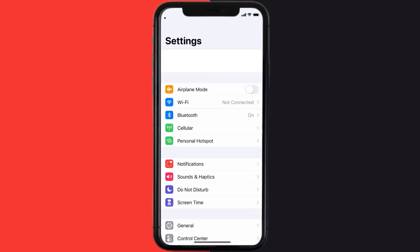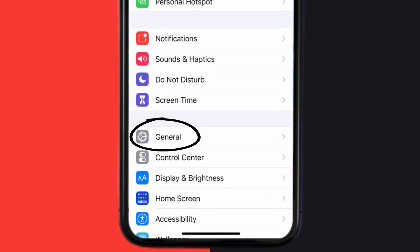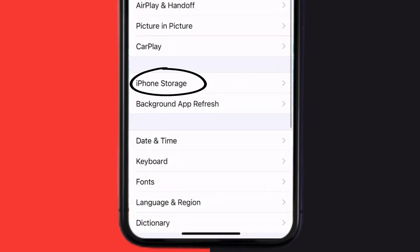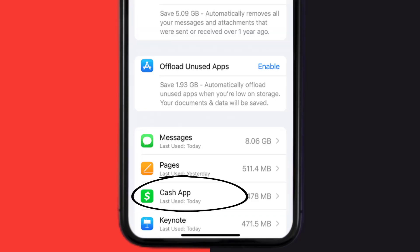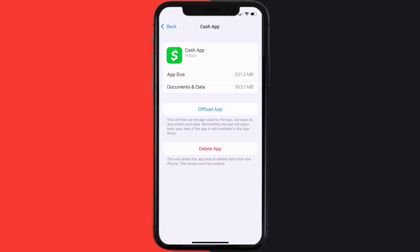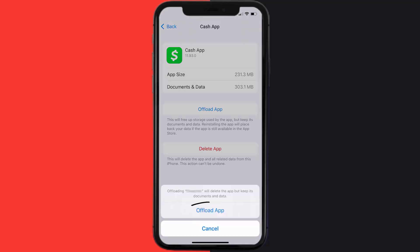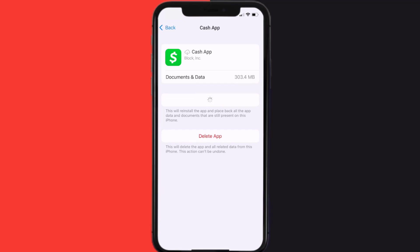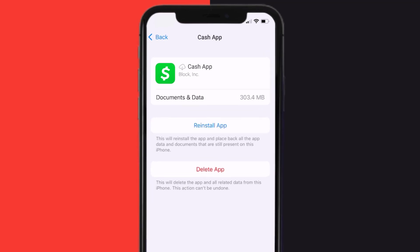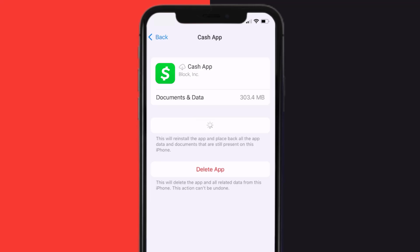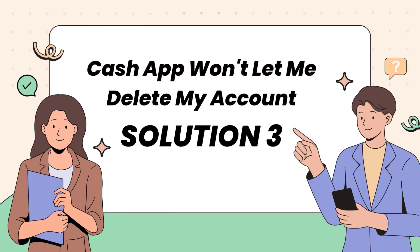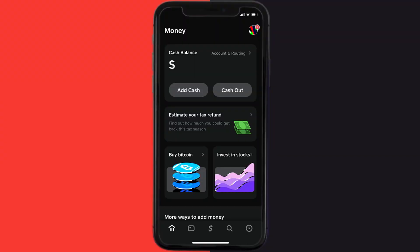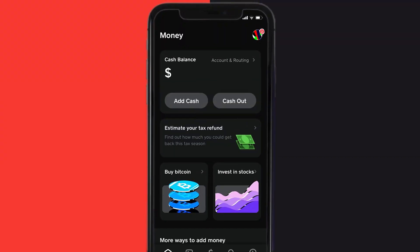If that doesn't work, you need to clear the app cache. Go to your device settings, scroll down to General and tap on it, then tap on iPhone Storage. From here, search for Cash App and tap on it. On this screen, tap on Offload App and tap again to confirm. After processing, a reinstall button will show up — simply tap on it to reinstall the app.